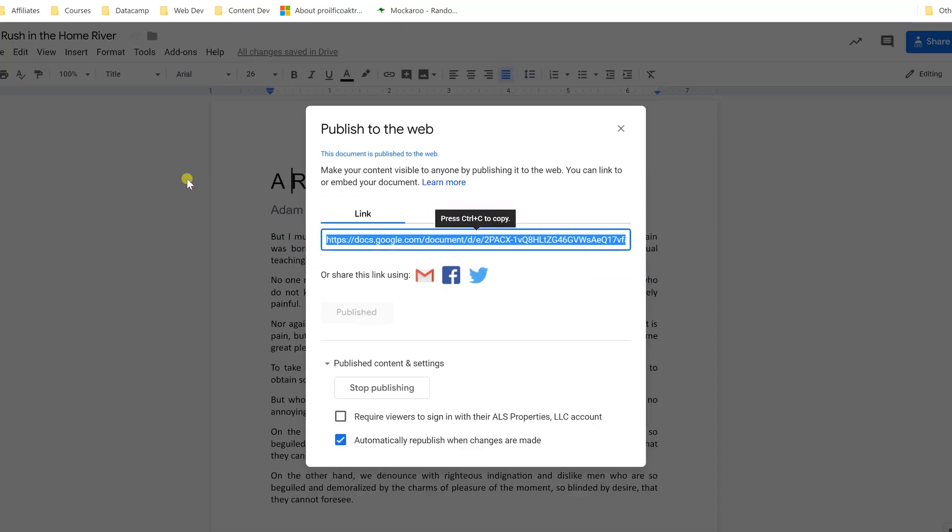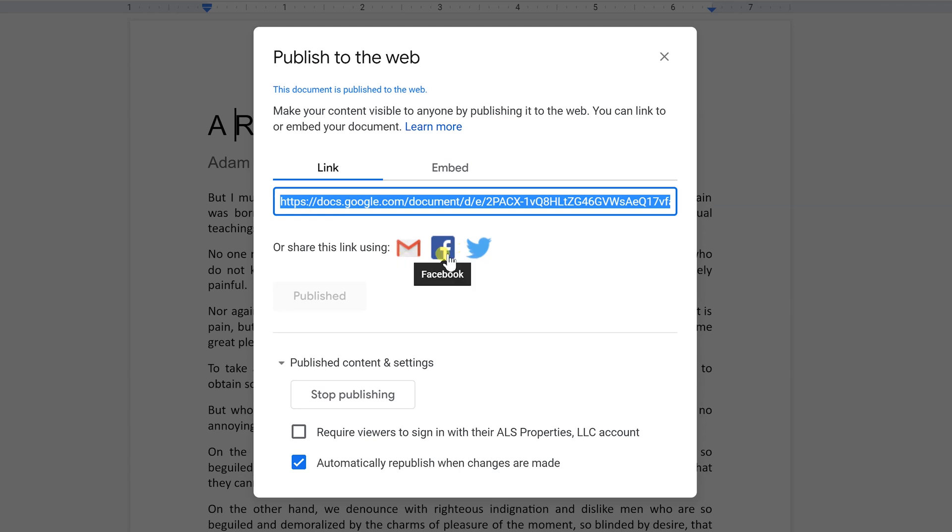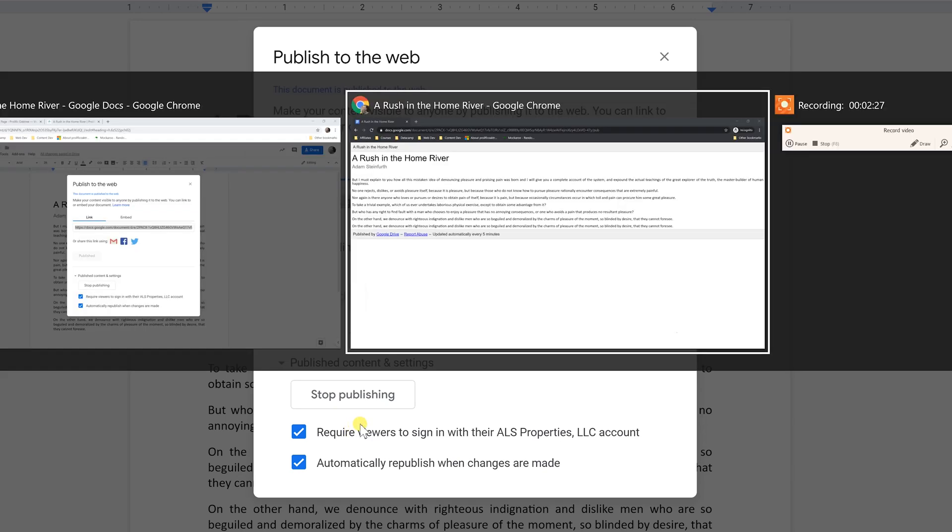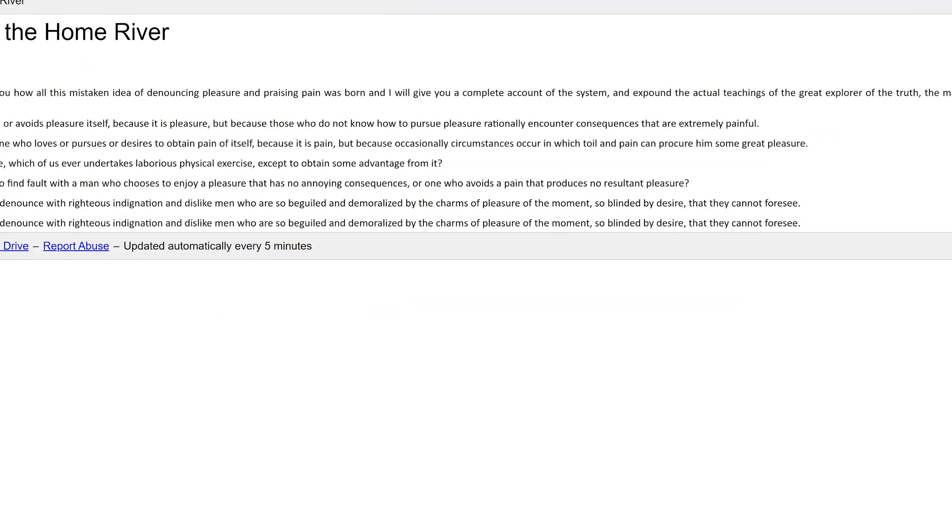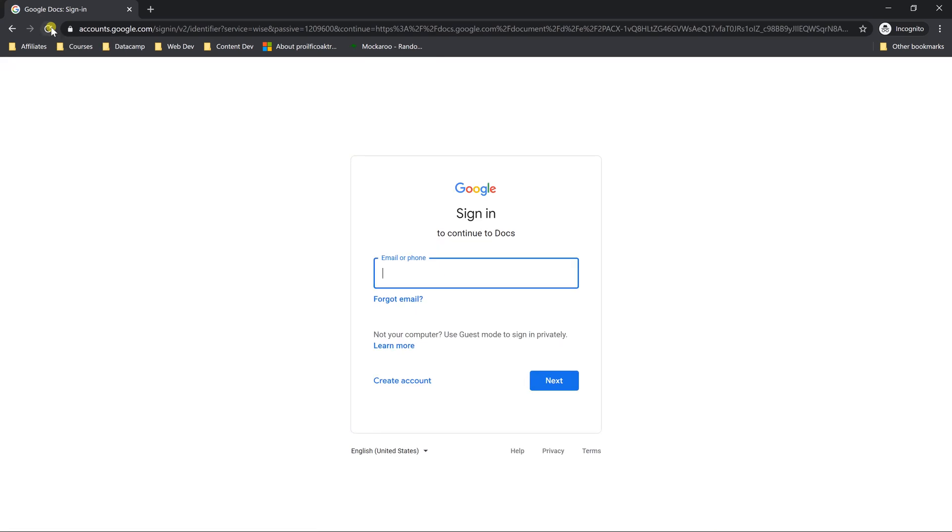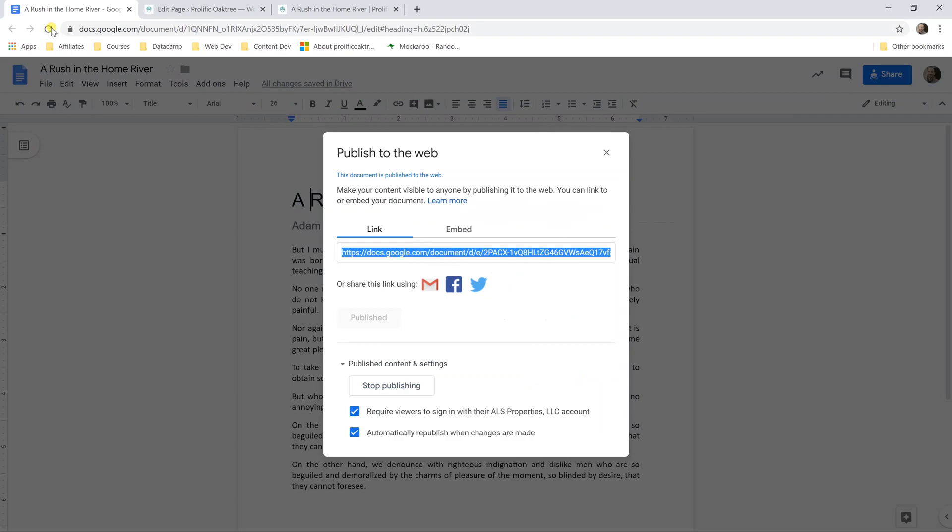You can share that link any way that you want but some of the easier ways are built in here where you could just send it through your email account or you could post it on Facebook or Twitter. But if you're at a school or a company and you want to limit just to that entity you can left-click on require viewers to sign in. So I'm going to left-click on that and let's go back to that other window that I had open. We'll refresh it and since this isn't logged into my Google account it won't let me view the document. Alright so that's the basics of publishing your document as a link.